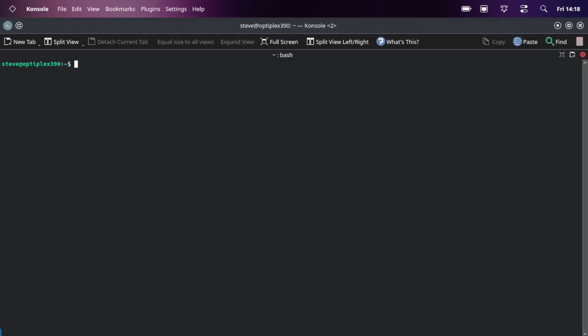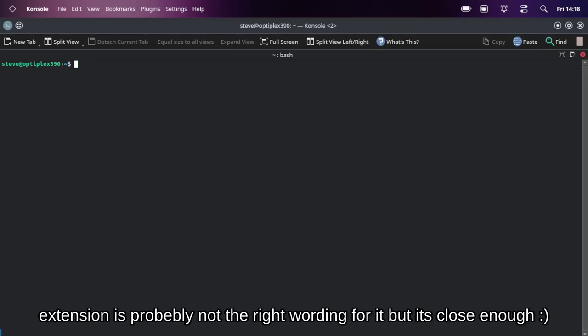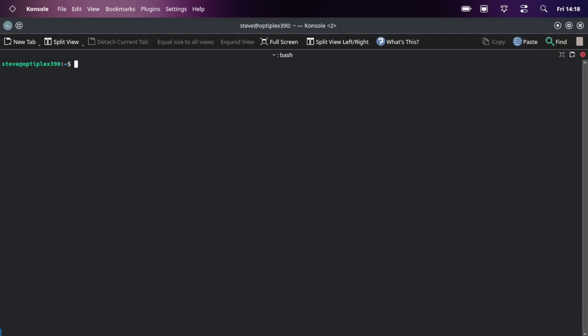Did you know about, I hope I'm saying this right, apropos? A-P-R-O-P-O-S. That is a program that is part of the information system for man pages, it's an extension to it I think. Let's do info apropos.